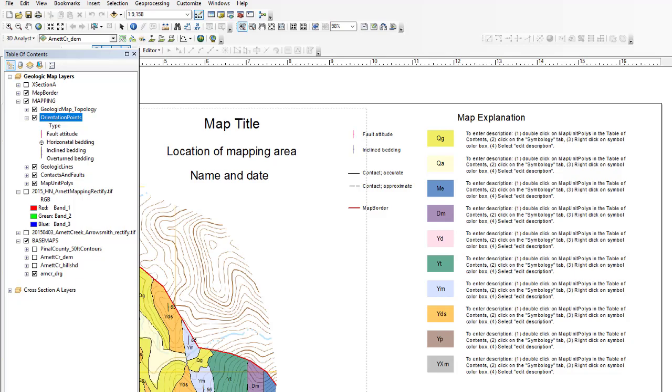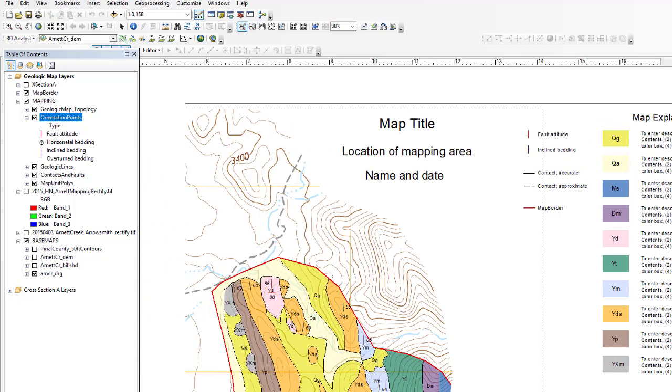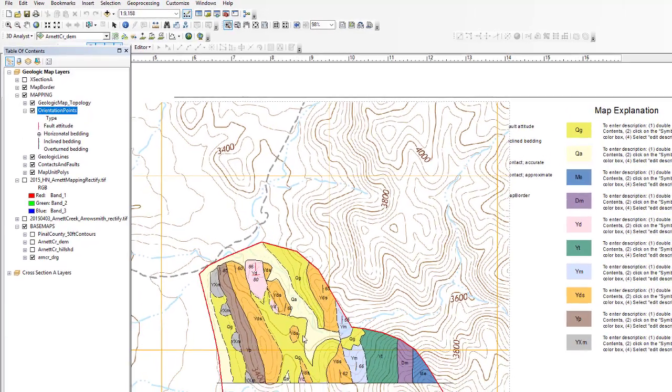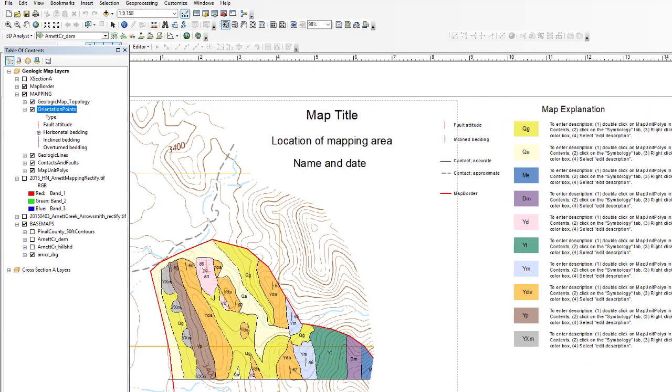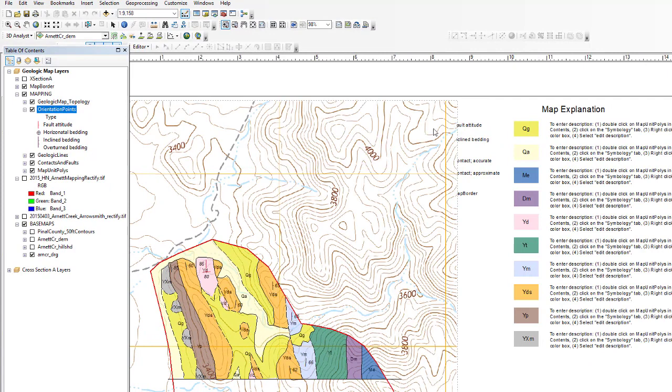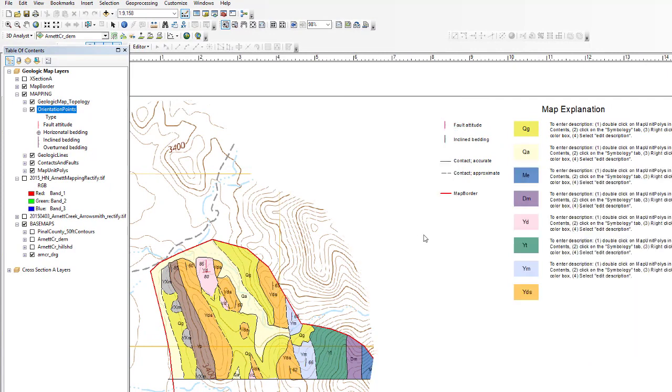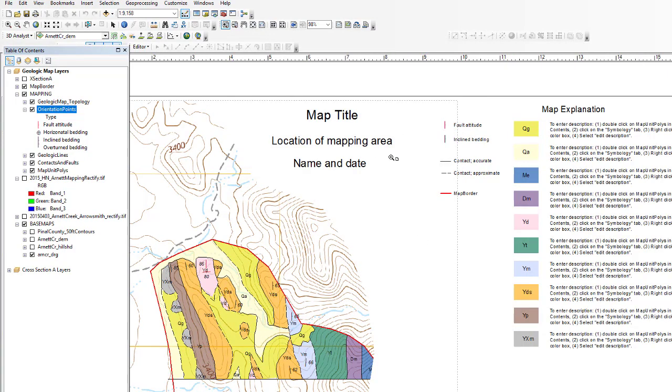So we have already a pretty good setup. The map is looking quite nice. And so we just need to do some editing to fill in the map title and so forth, maybe move some aspects of the explanation around and then also do some simple editing of these descriptions.